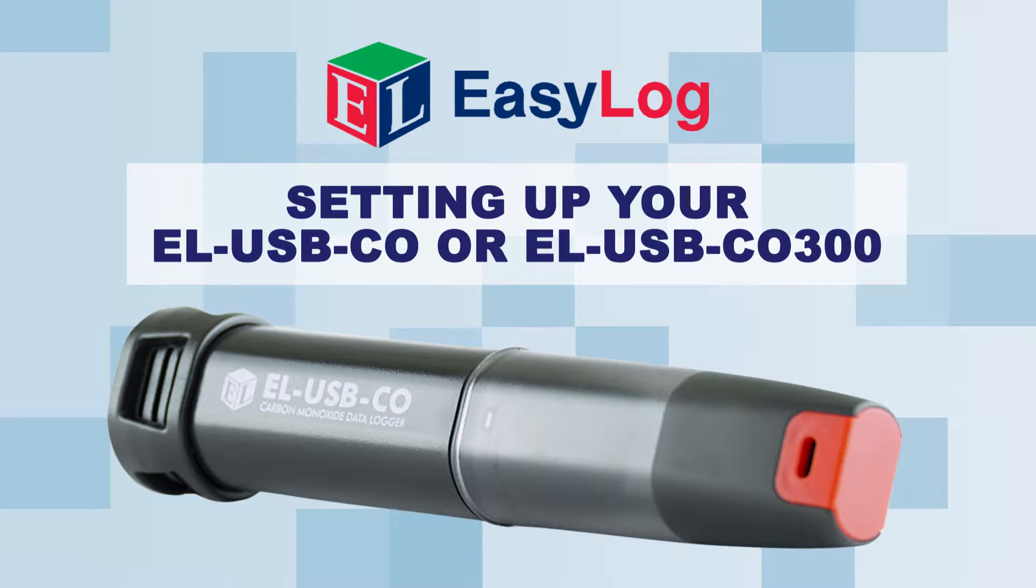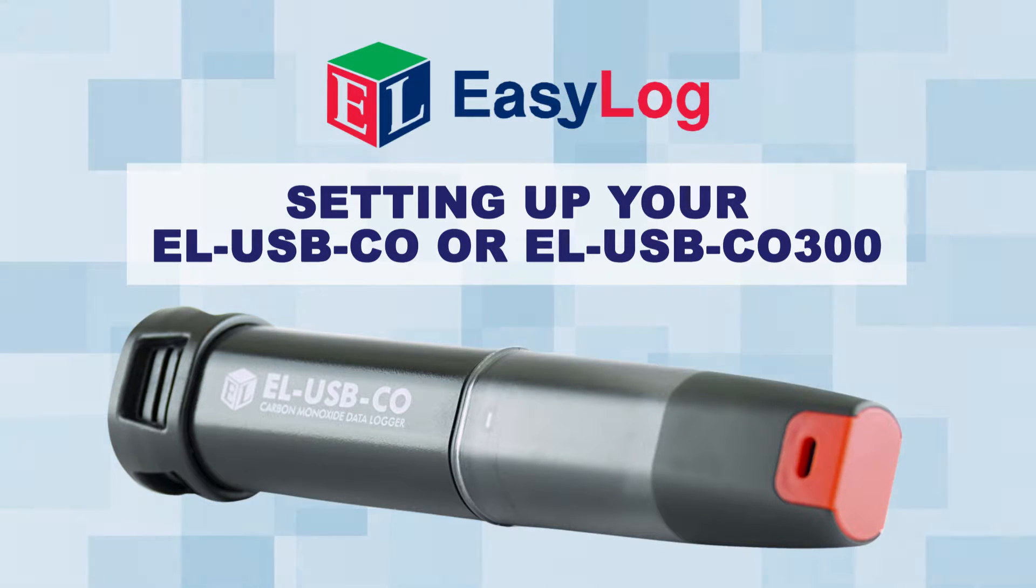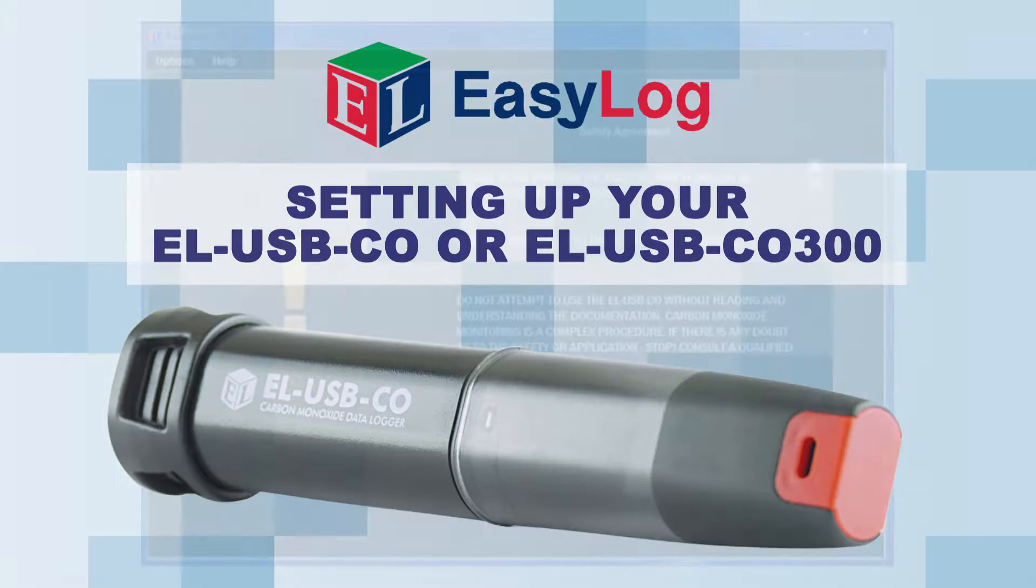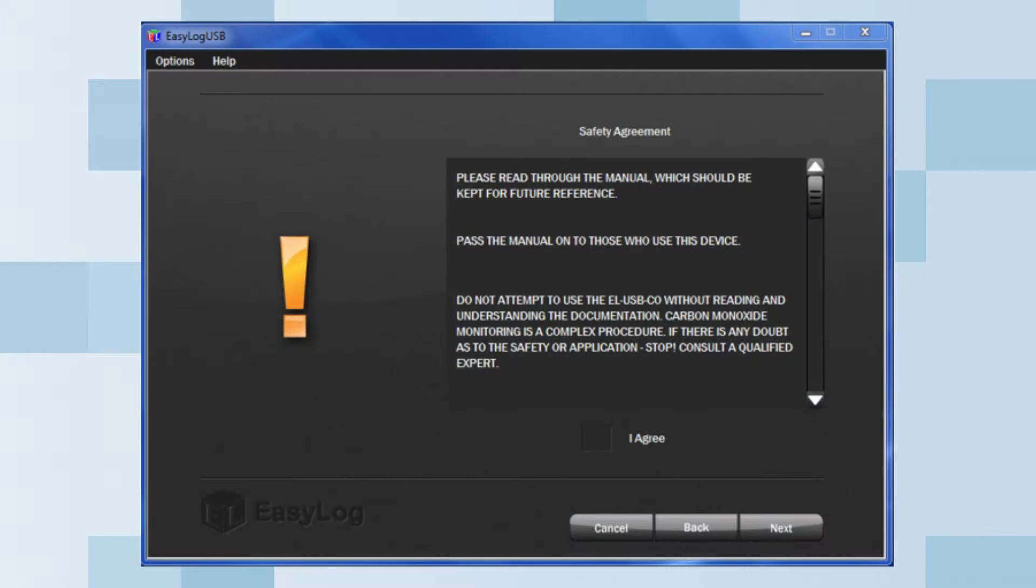In this video, I will show you how to set up your EL-USB-CO or CO300 data logger.